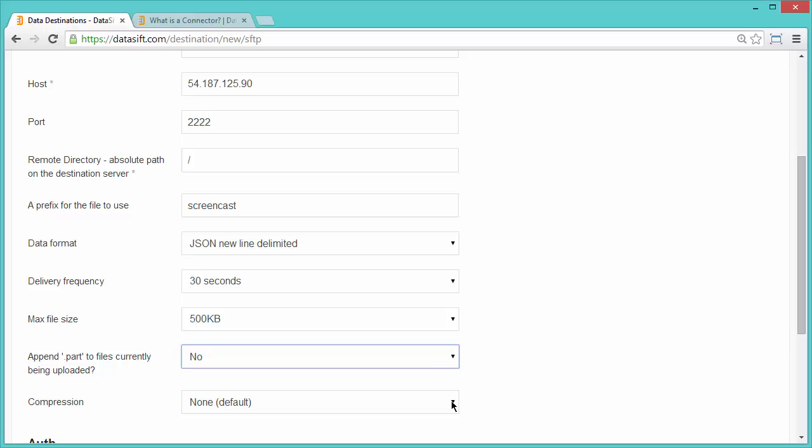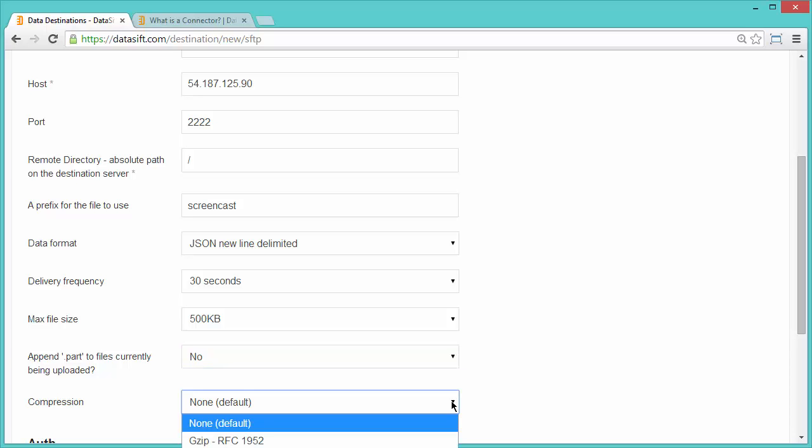In a production environment, files will probably be compressed to take up less space on the server. I will accept the default value of None for my screencast.